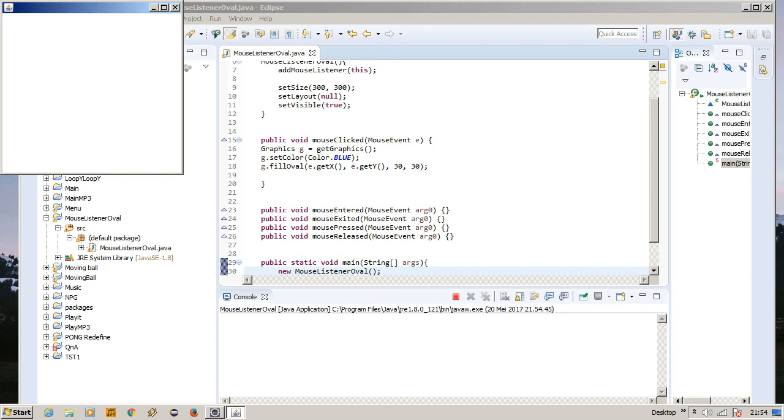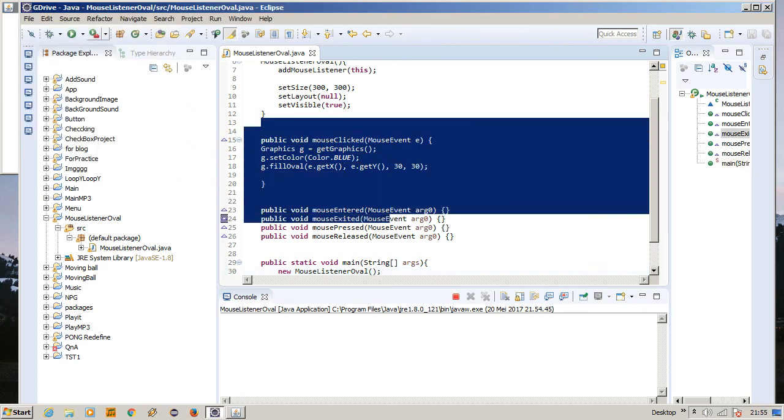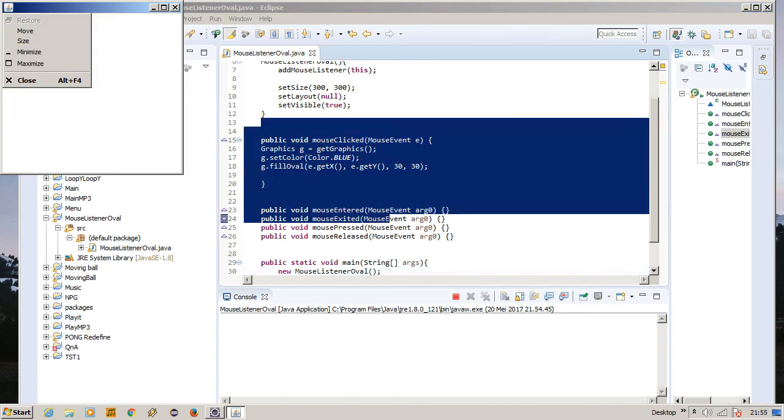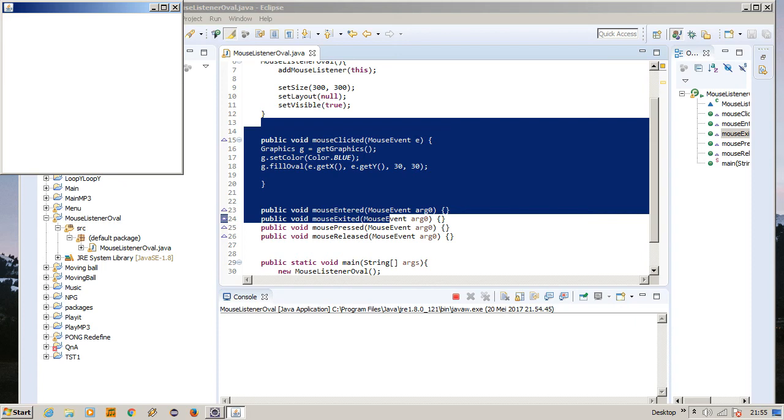Okay, this is the moment of truth. If we succeeded on this coding, then there should be an oval appearing when I click this frame. Okay, this is the moment of truth. Let's click the frame. I don't want to look. Let's click the frame on one, two, three. Yes, it works! Hey, yes, of course it will work.